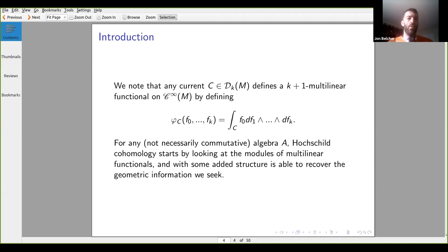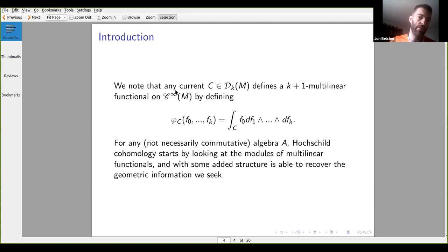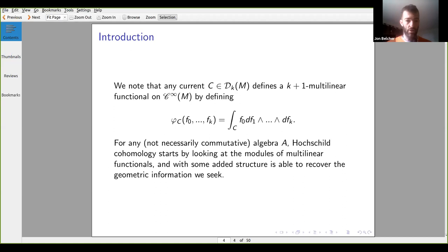We want to generalize this. Instead of smooth functions on a manifold, in non-commutative geometry we like to think of any algebra — any non-commutative algebra — as some sort of geometric object, an algebra of functions on a non-commutative manifold. We notice that any K current defines a K plus one multilinear functional by defining its action via the standard integral. So with Hochschild cohomology we start by looking at these modules of multilinear functionals and try to add structure to recover the geometric structure of de Rham currents and differential forms.